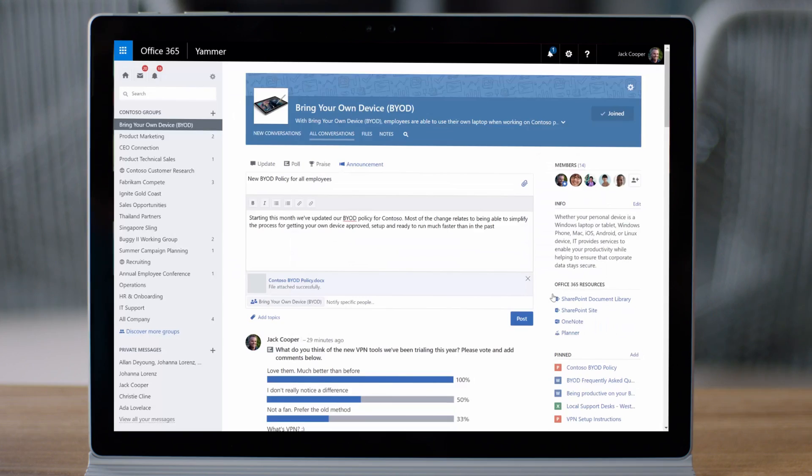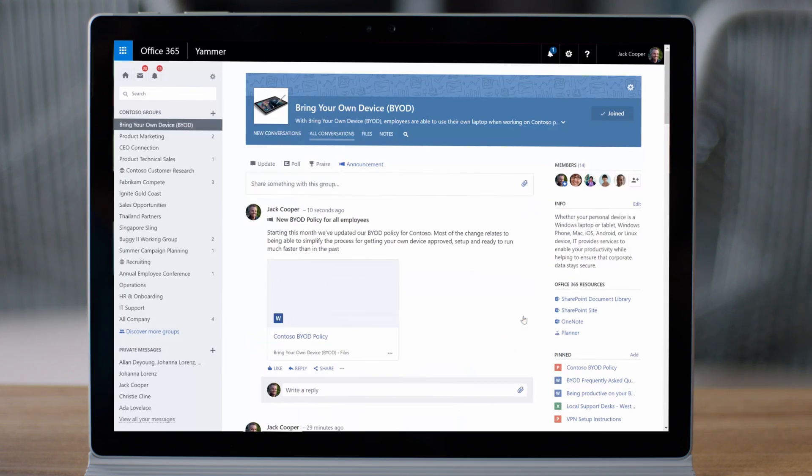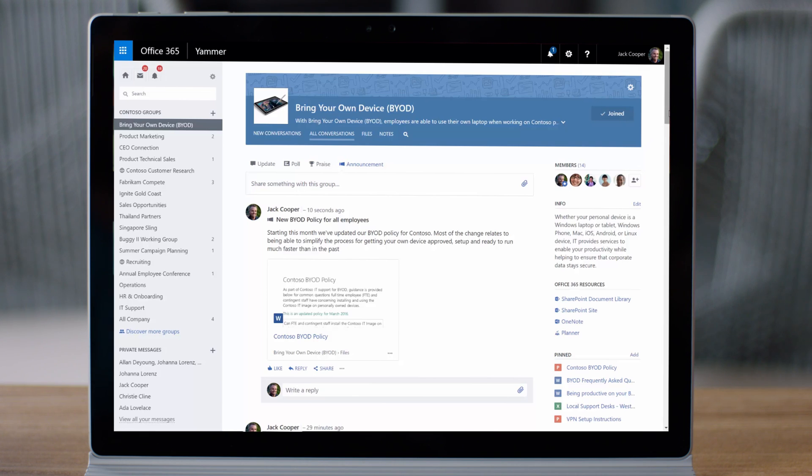By making it easier for users to stay on top of crucial information, Yammer lightens the load for IT pros and ensures your users have the support they need to do their best work.